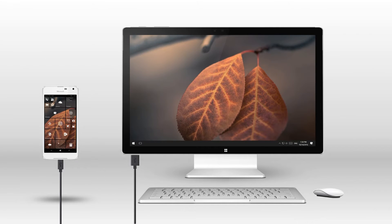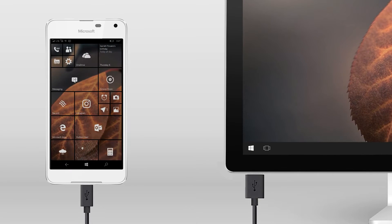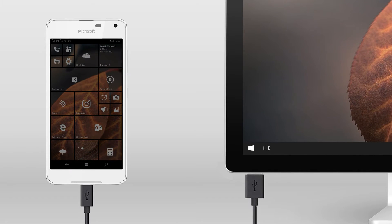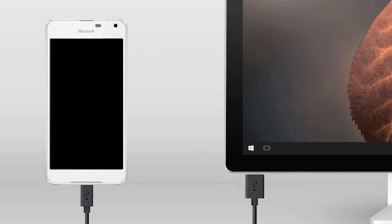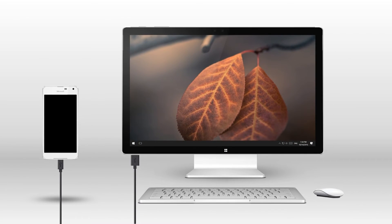Continuum in Redstone 2 is going to see some big changes in the upcoming months, including windowed apps. However, as for this build, the screen timeout has been separated on the phone and external monitor displays, both to save battery and to prevent screen burn-in. Comment below if you've suffered from screen burn-in.